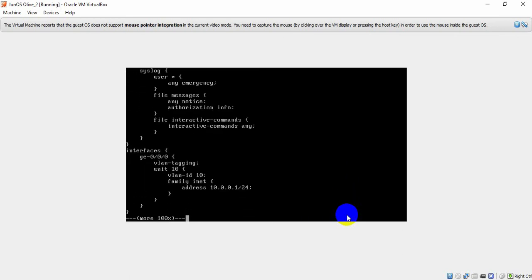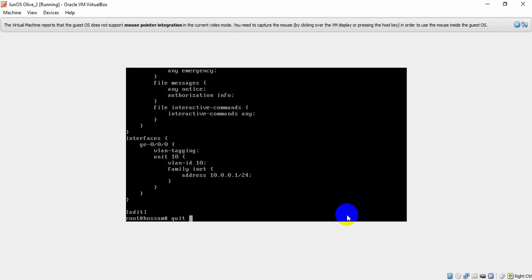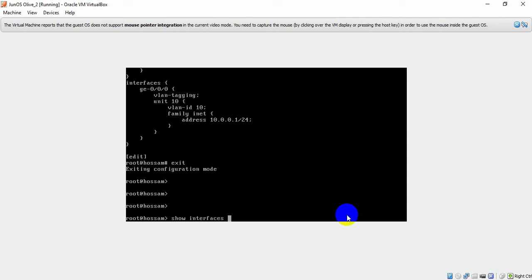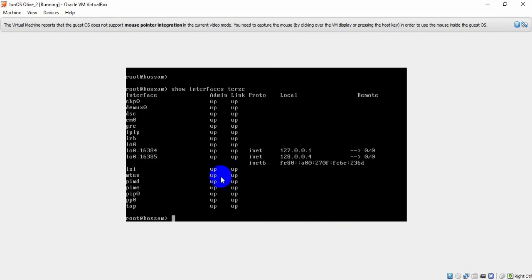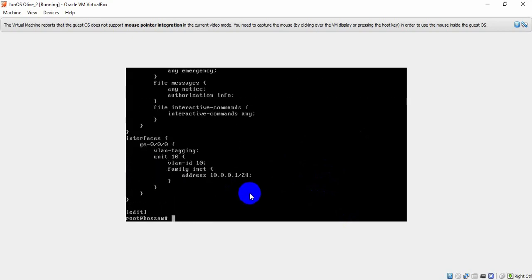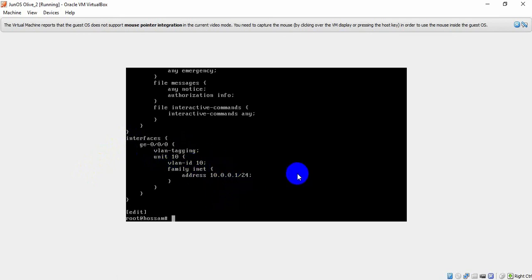To verify, I exit and run 'show interfaces terse' — this is similar to 'show ip interface brief' in Cisco. As you can see, we have gigabit-0/0/0 with VLAN tagging, unit 10, VLAN ID 10, and the address 10.0.0.1.